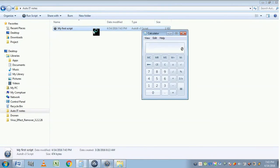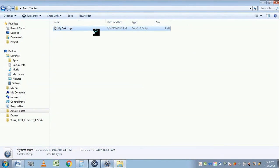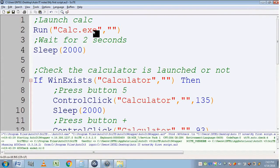Let's execute the script and see what happens. The calculator is launched, it clicks button 5, then the plus button, then button 6, then the equal to button, and then the calculator gets closed. It works successfully.